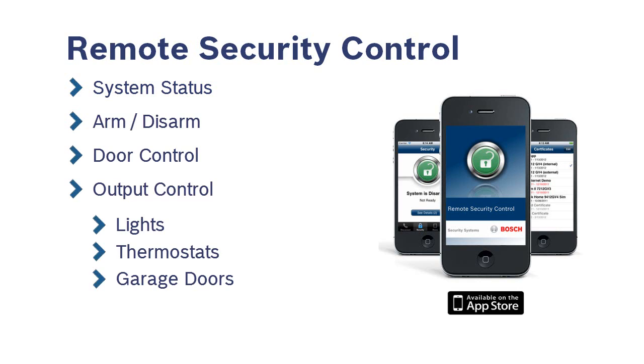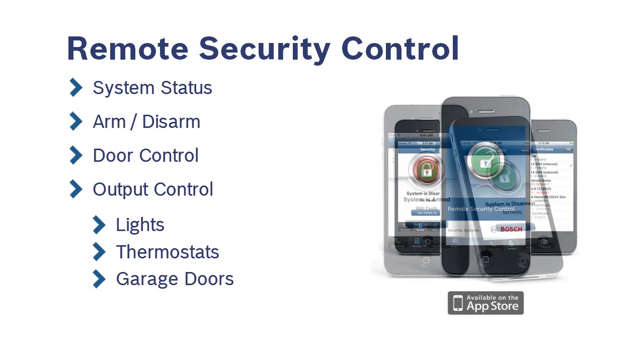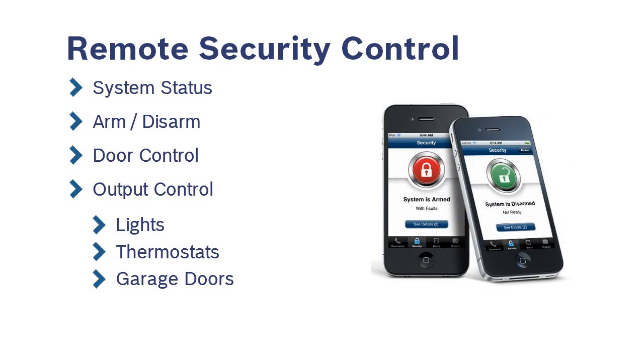To begin this process, simply contact your Bosch Certified Installation Provider. They will configure your security system and email you the necessary files to set up your Remote Security Control app.